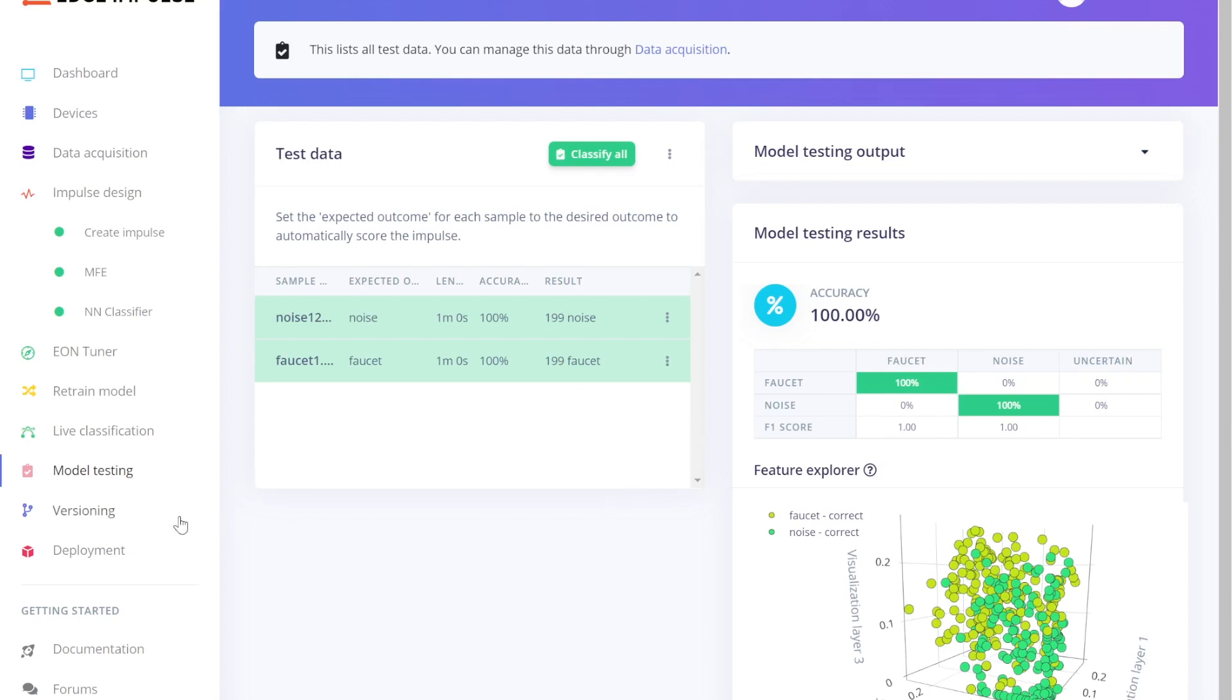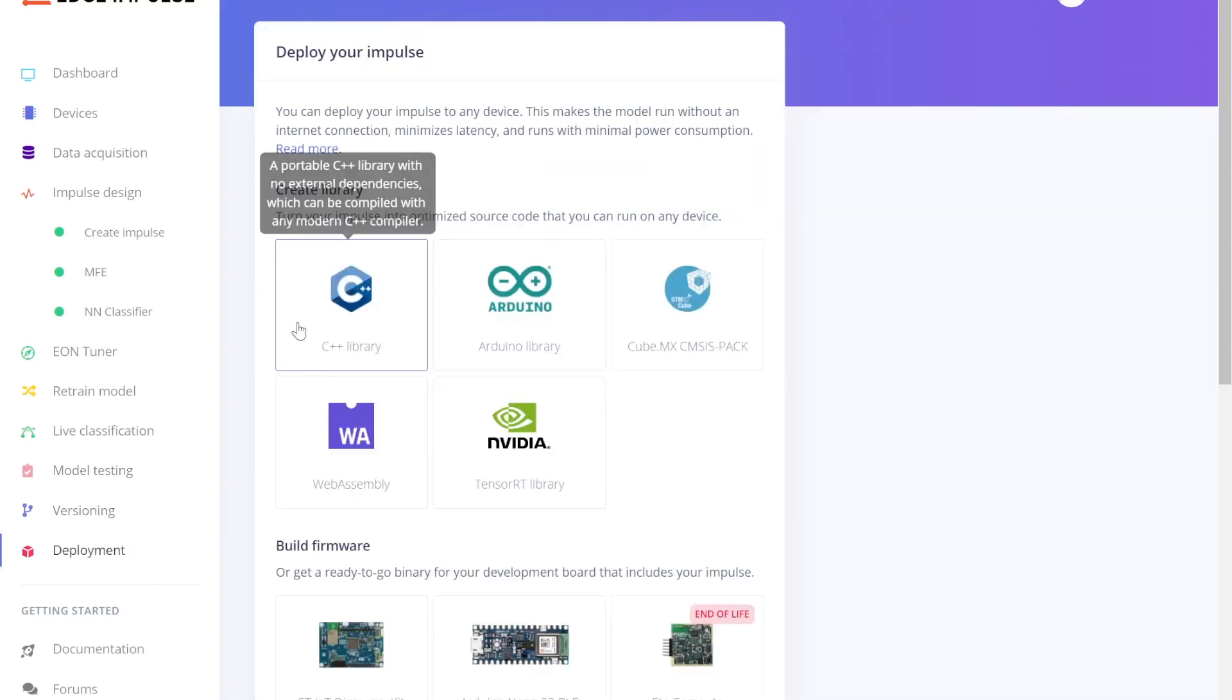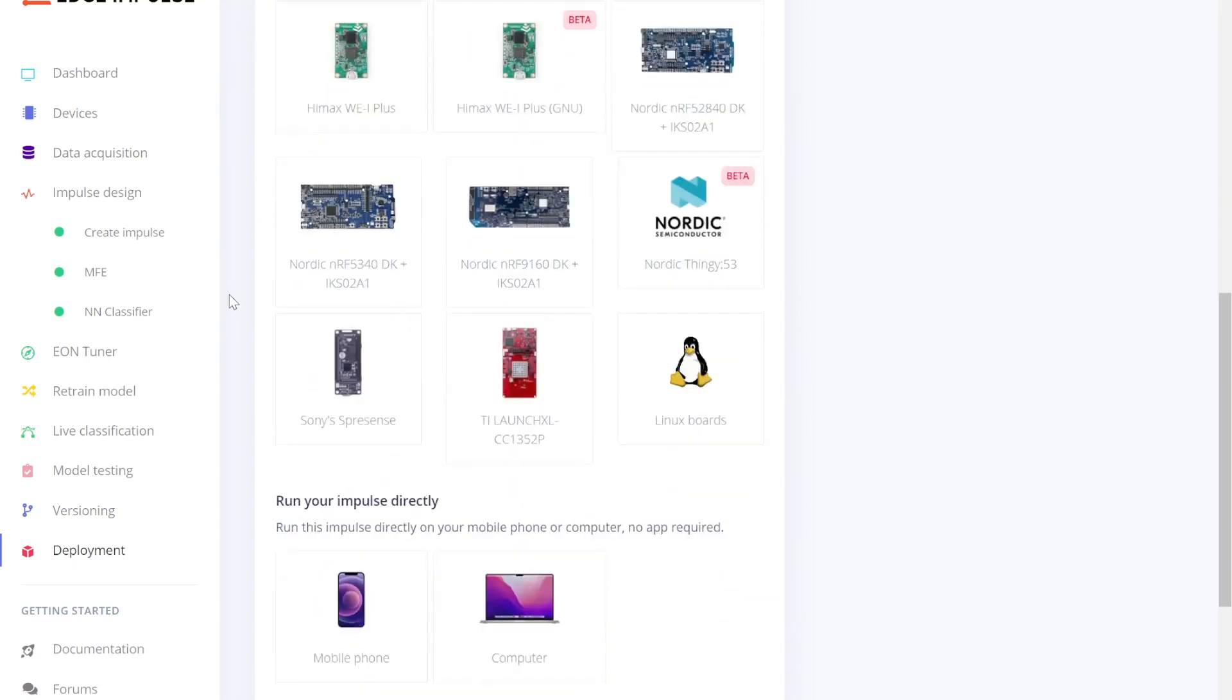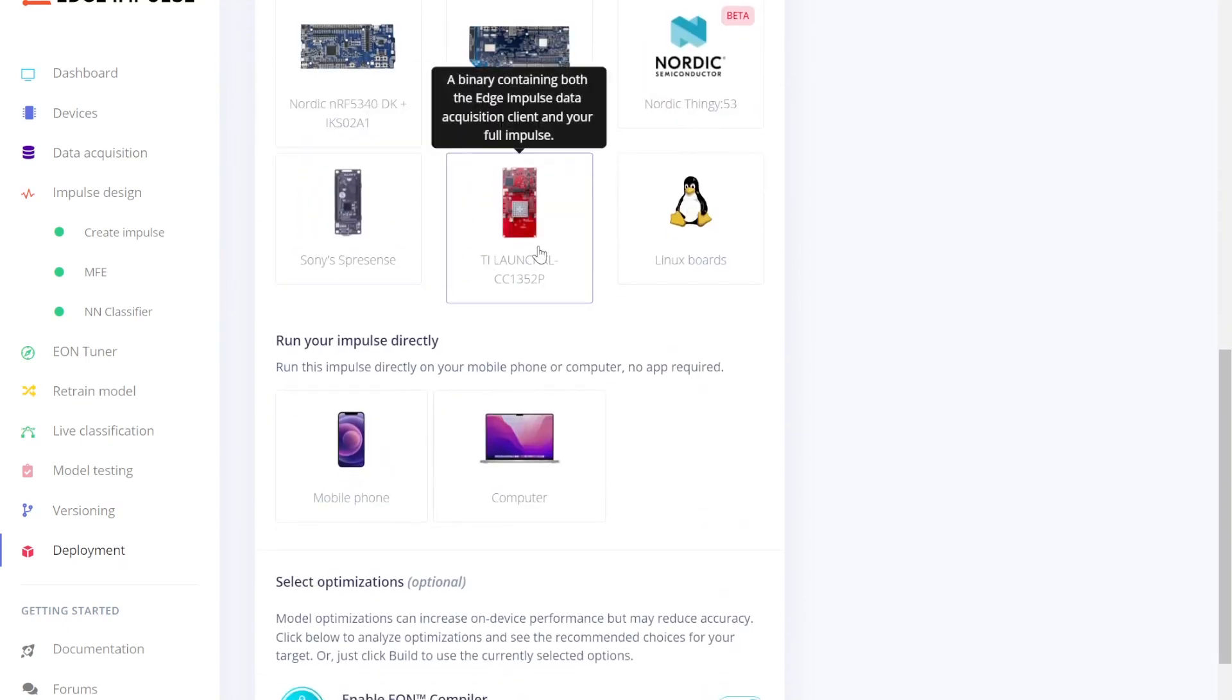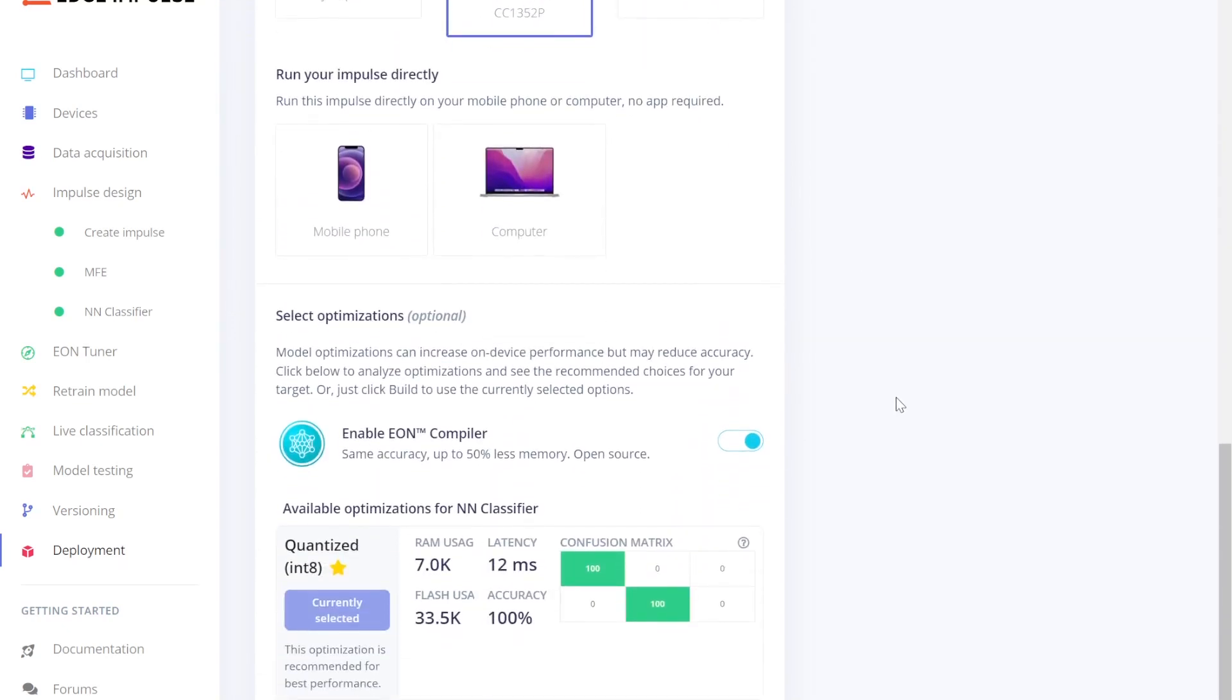Once you are happy with your testing results, you can now either save your project via our versioning tool, or go straight to the Deployment tab to export your trained algorithm. Here, you can choose to either deploy your model as a standalone C++ library, compatible with any C toolchain or development environment, or directly deploy to your launchpad through our pre-built demo firmware.